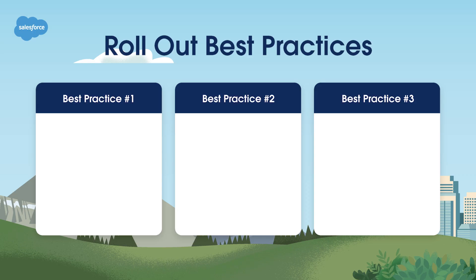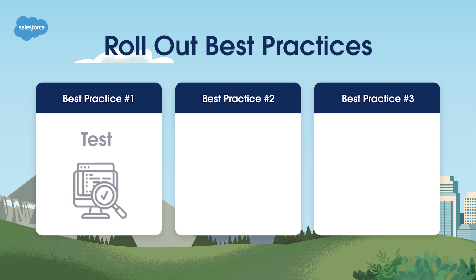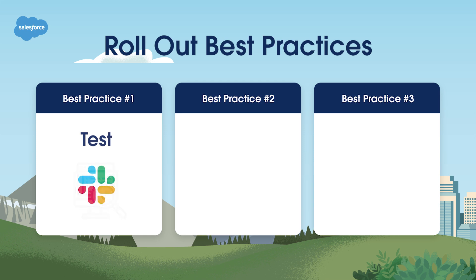There are a few best practices you should follow to ensure your rollout of the Outlook integration and Salesforce Inbox goes smoothly. Best practice number one: Test. Identify pilot groups made up of Salesforce power users, team leads and executive sponsors who will test features and processes, act as a champion for the tool and report back with their findings. Consider creating a Slack channel to share user feedback and drive adoption.